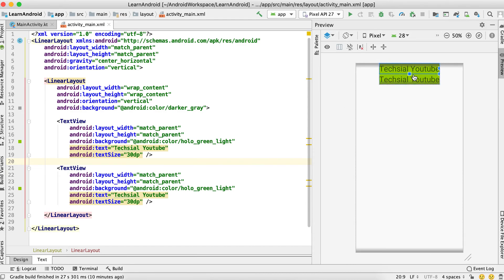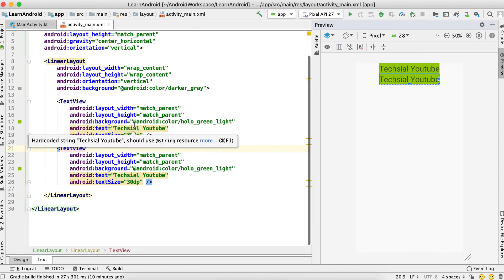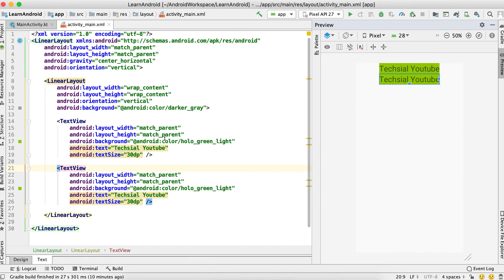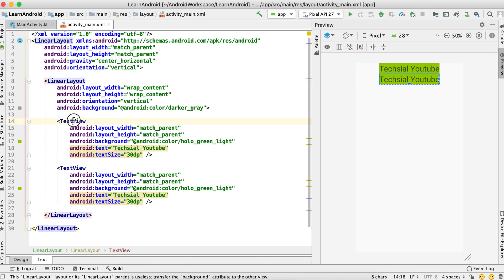So this is the basic difference between match_parent and wrap_content. With wrap_content, the width and height will be according to the content of that view or layout. If you set the width or height to match_parent, then the width and height of that view will be according to the width and height of its parent.